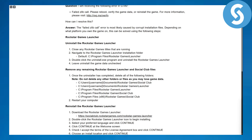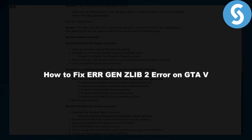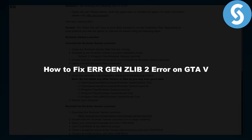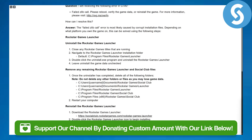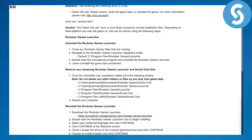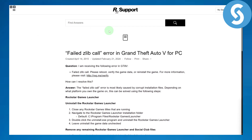Hi everybody, welcome. This is Umair from Simple Tutorials, and today we will be discussing how to fix the ERR_GEN_ZLIB error on GTA V. Before we dive in, there's a link in the description you can access to donate to our channel, so if you feel like our content is helping you, you can leave a small tip — it will be highly appreciated.